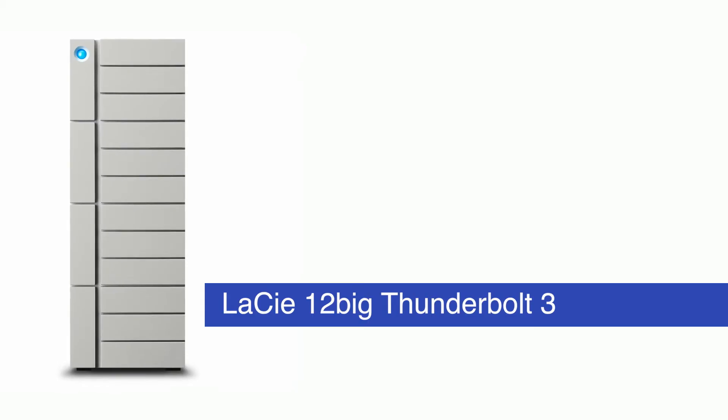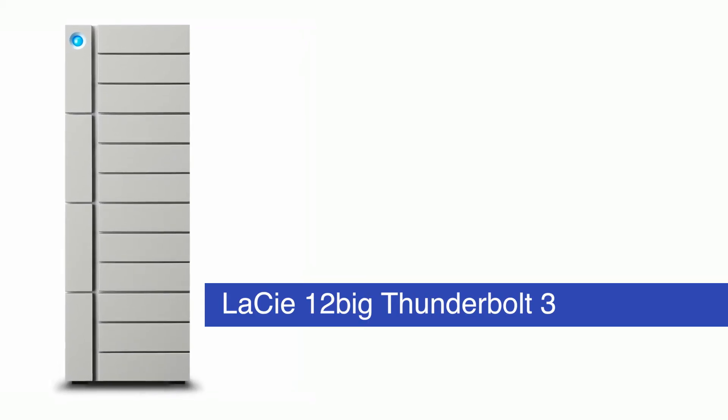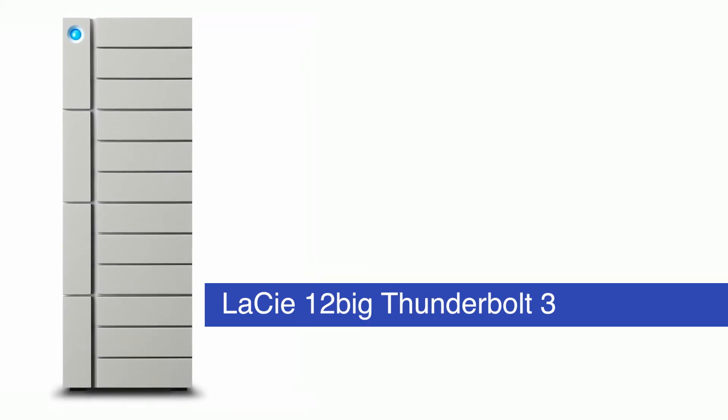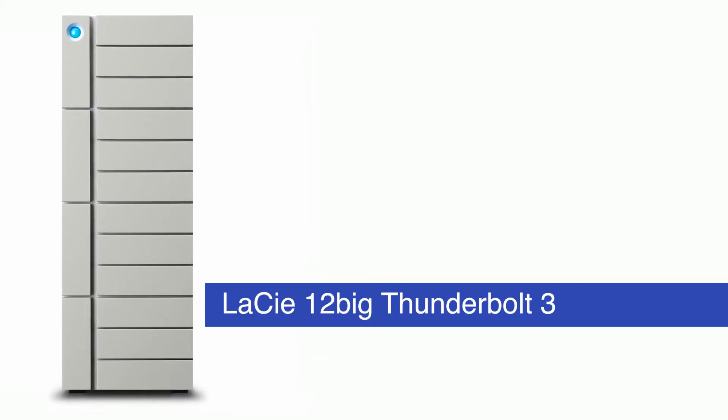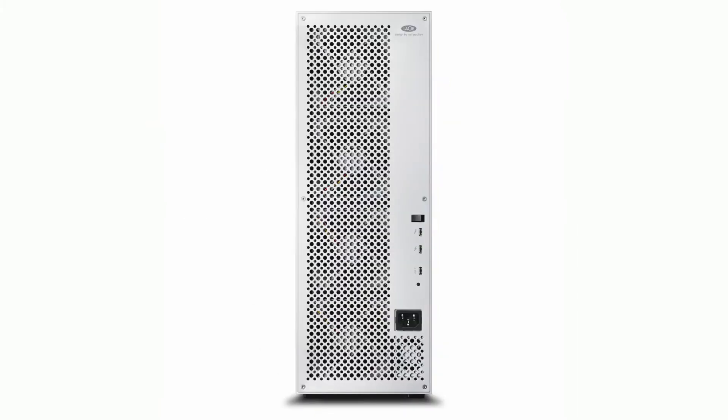And there is the bigger member to the LaCie family in the 12big system which comes in four versions as well: the 48 terabyte, 72 terabyte, 96 terabyte and 120 terabyte storage capacity sizes. The 12big is suited to 4K and 6K editing.